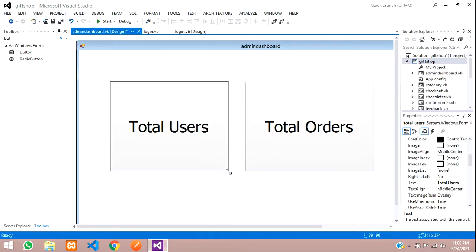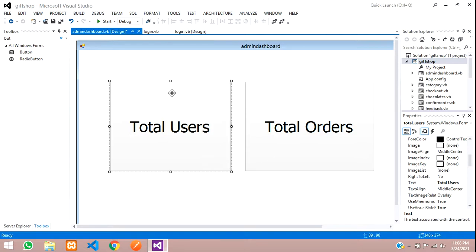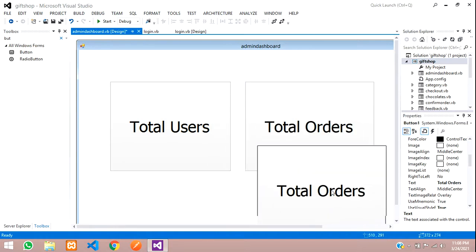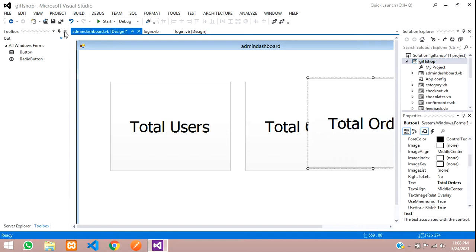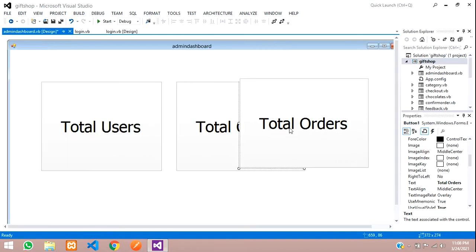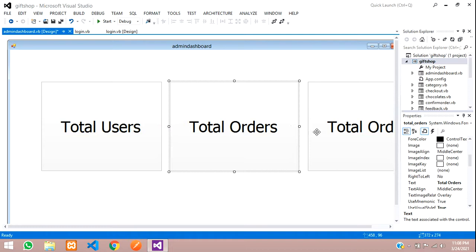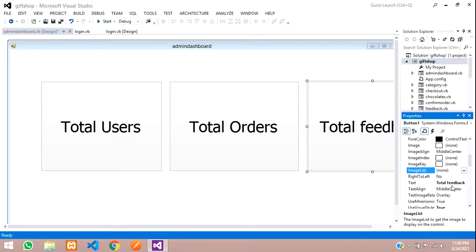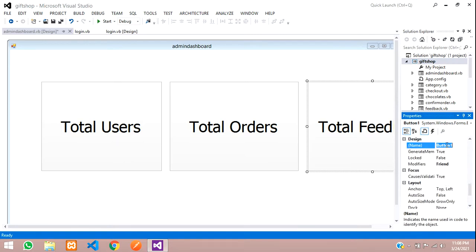I'd suggest making one box and then copying it so all sizes look consistent. Copy and paste the same button again — this one will be 'Total Feedback'. Make sure the F is capitalized, and set the name to 'total_feedback'.